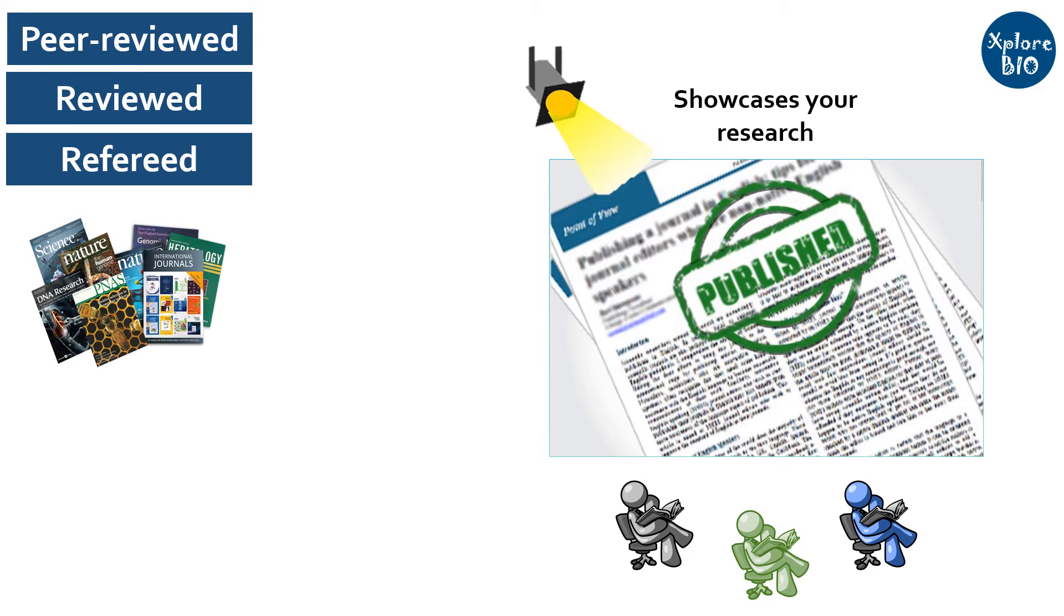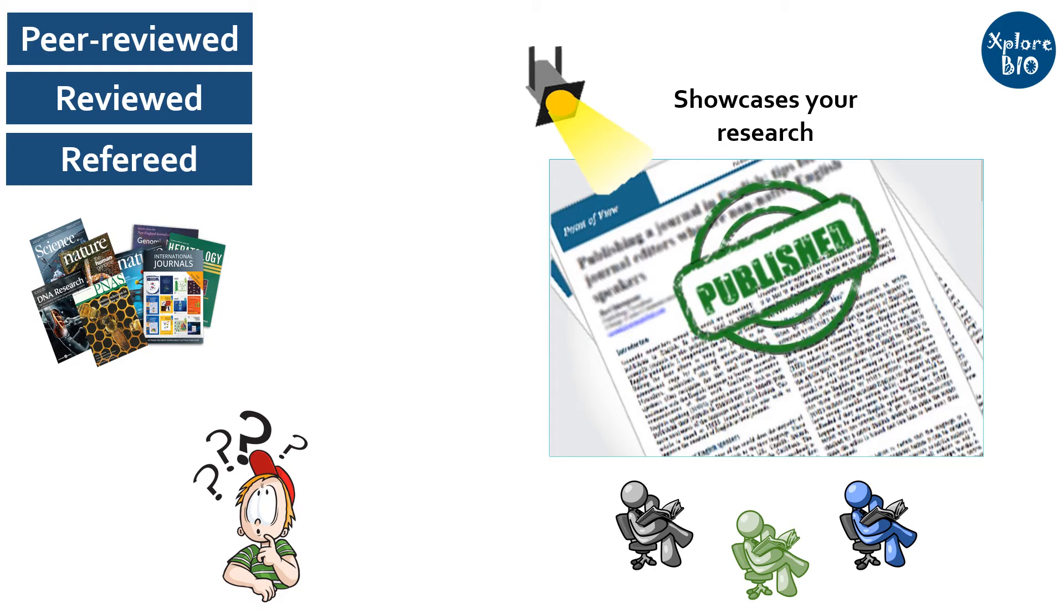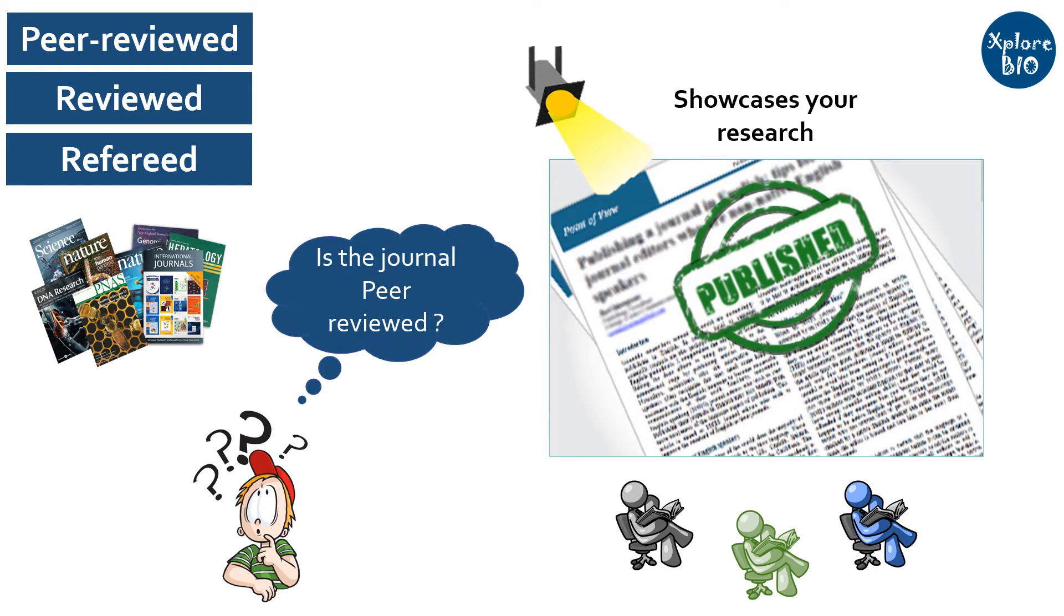Readers generally trust the authenticity and quality of research published in these refereed journals. Therefore, it is important to find out whether the journal you are choosing to submit your research article to is peer-reviewed or not.